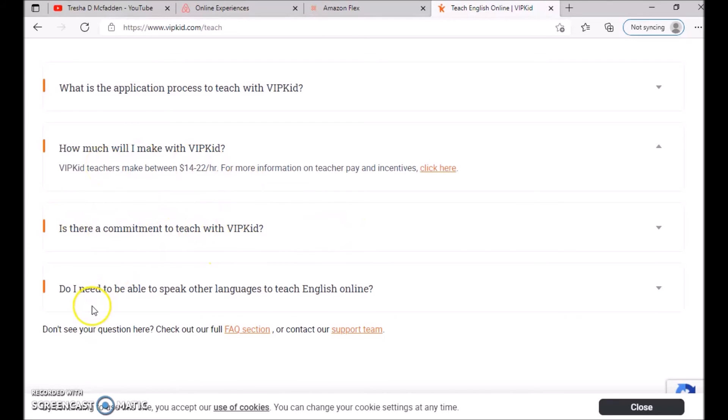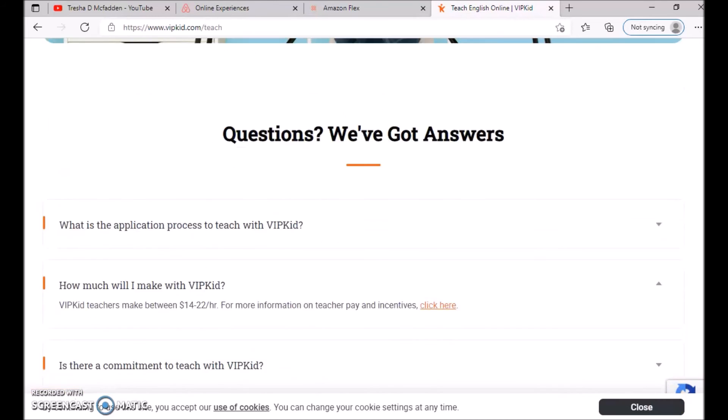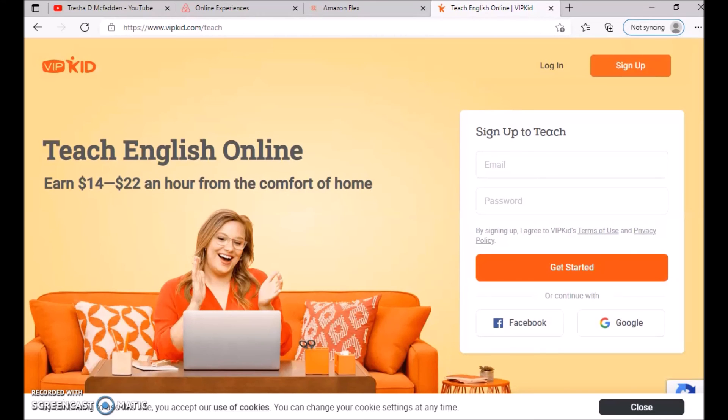You can also check out their FAQs: what is the application process, how much money you can make, is there a commitment to teaching VIPKid, do I need to be able to speak other languages to teach English. If you don't see your answer, you can click on the FAQ section or contact their support team.